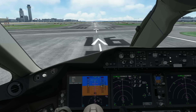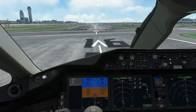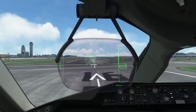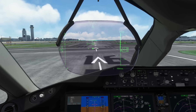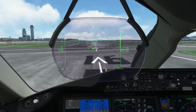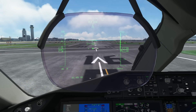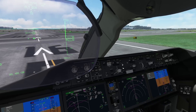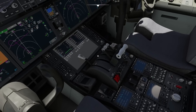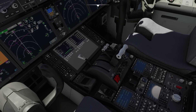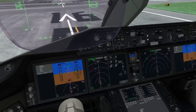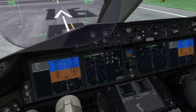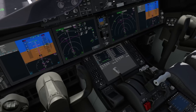We are currently at Tokyo Haneda airport, ready for departure from runway 16R for our flight, All Nippon 841 towards Singapore. I just completed the checklist, so we are all set to go. Parking brake is off — let's take off and I'll explain it while we fly along.